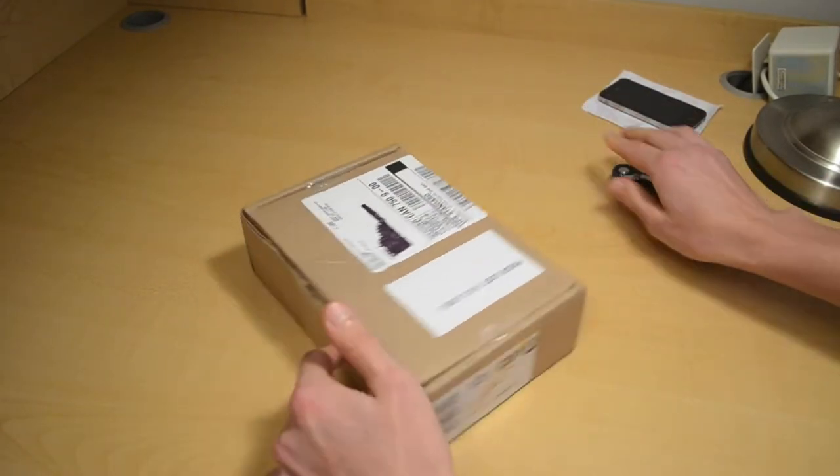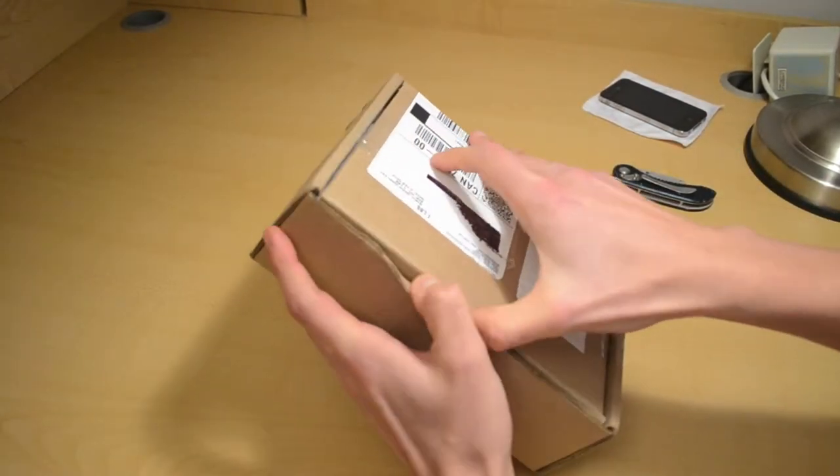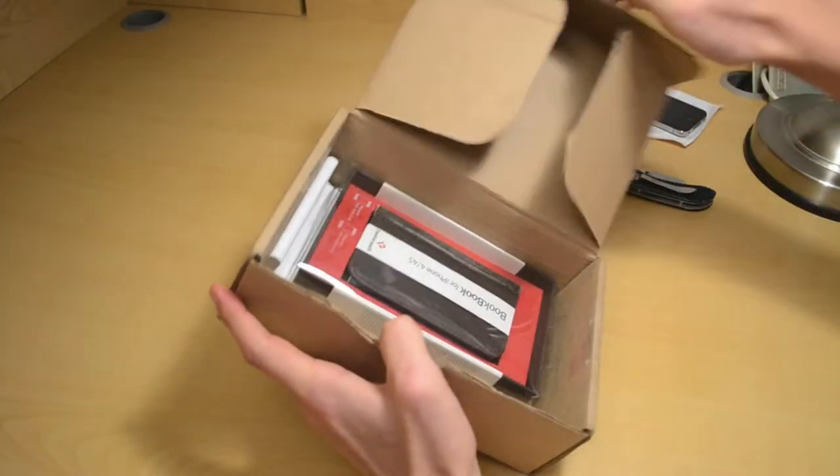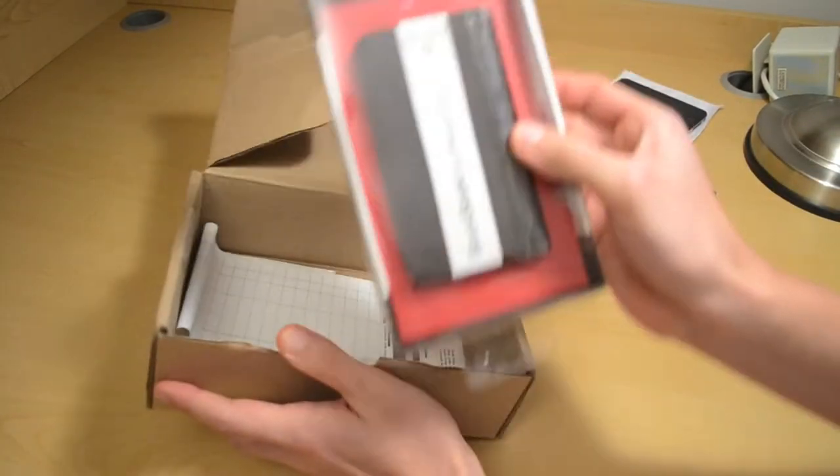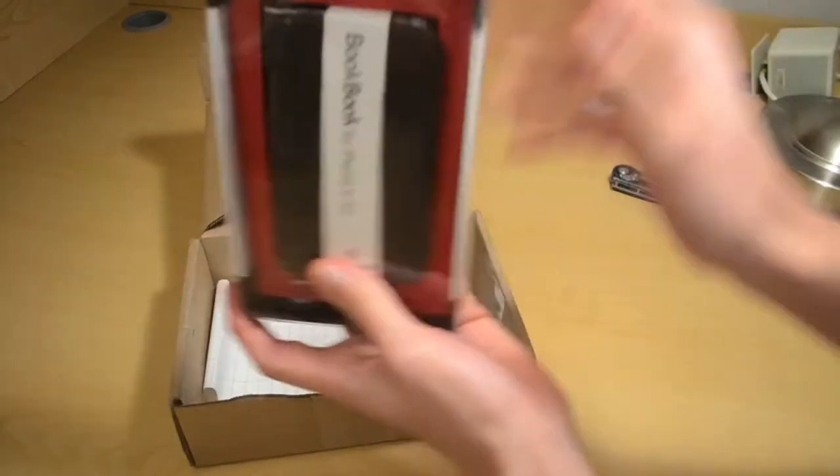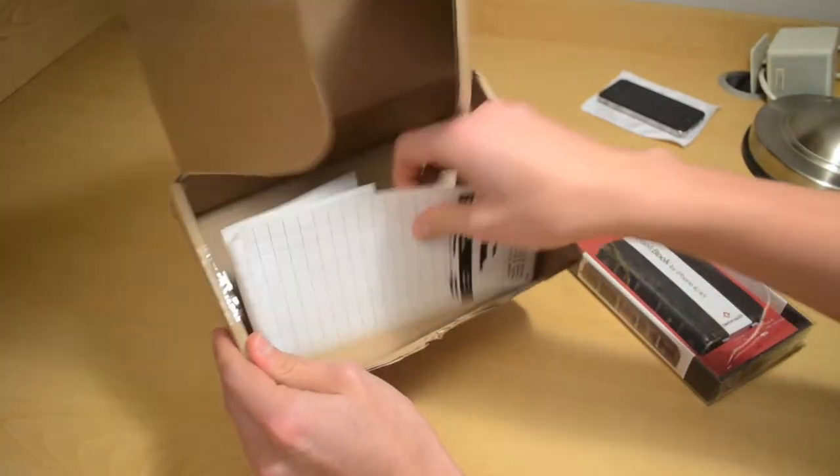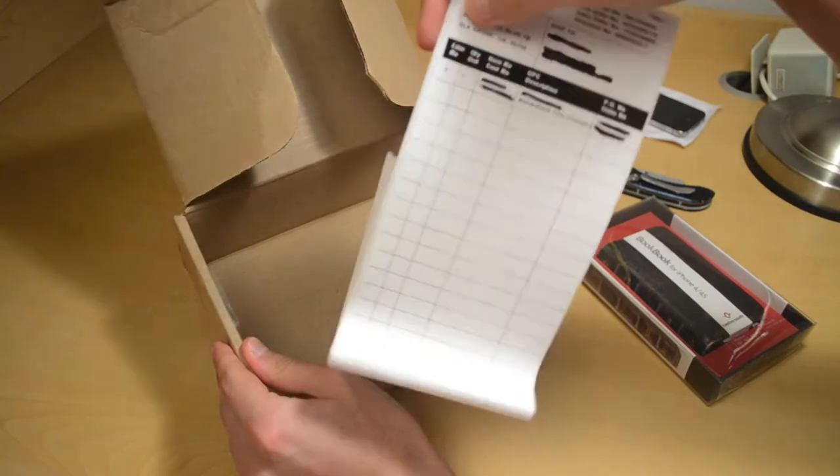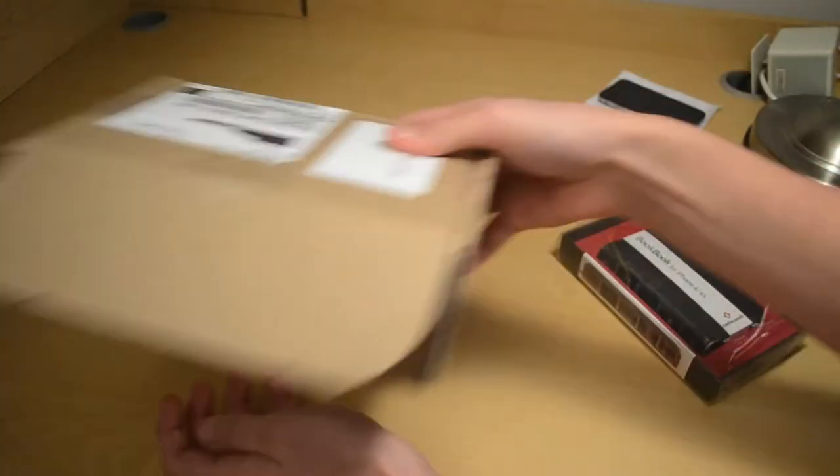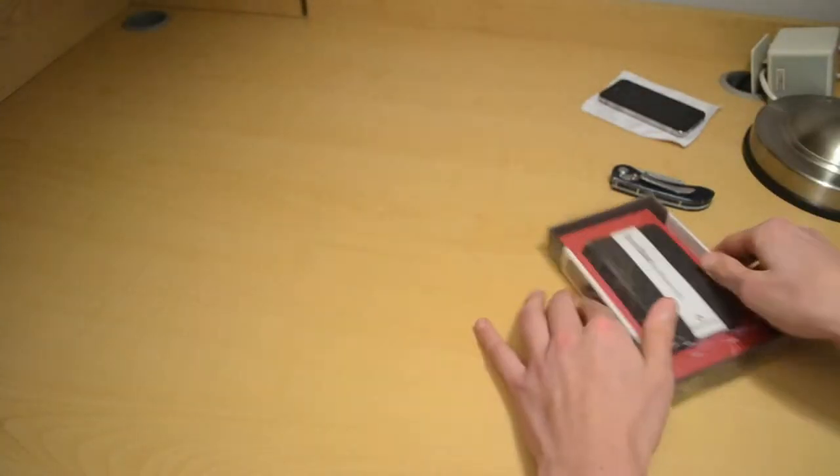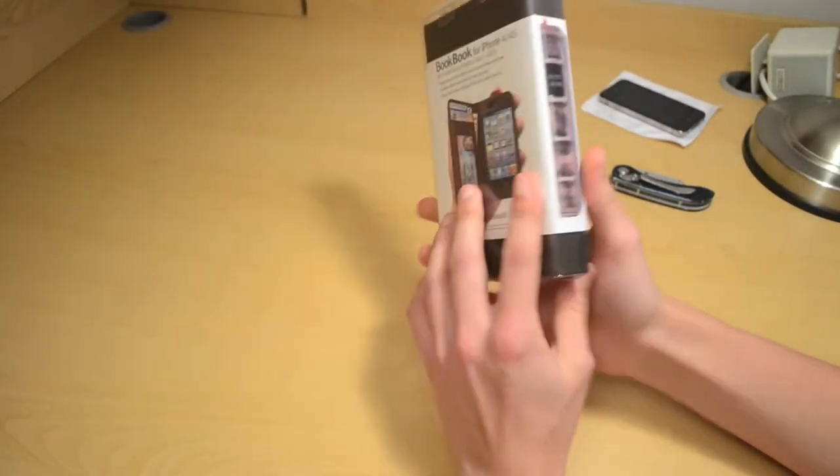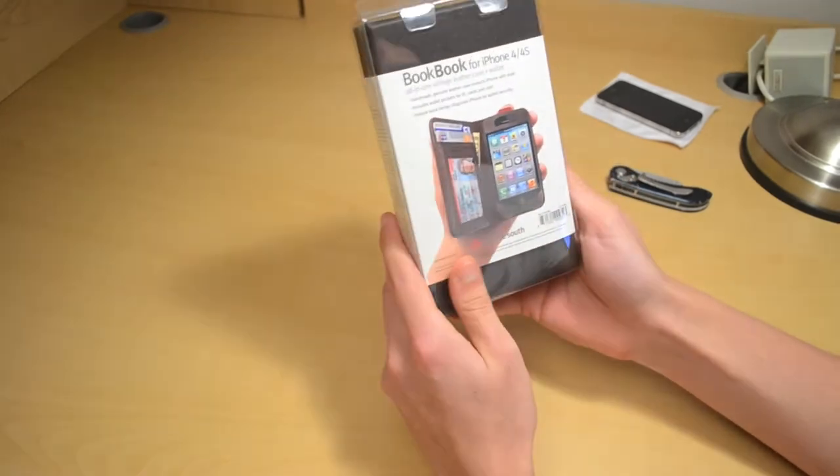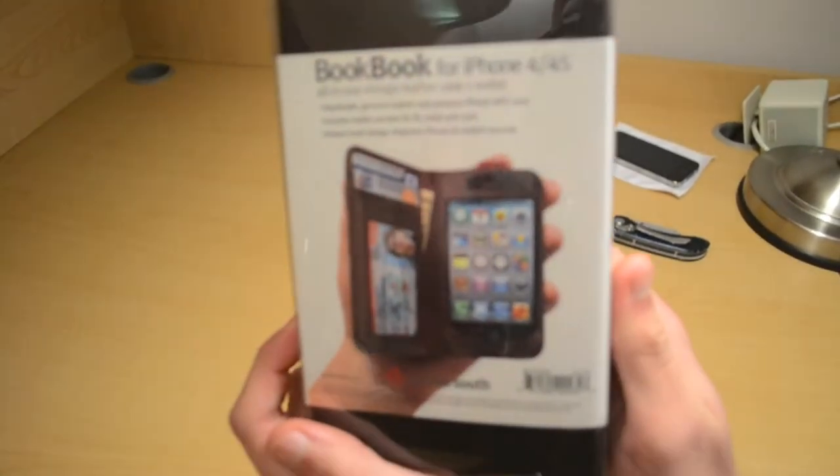Don't cut myself with this thing. Inside the box there's the BookBook case, the packaging, and just some information. That's all we need. On to the BookBook case. So here it is, BookBook case for iPhone.